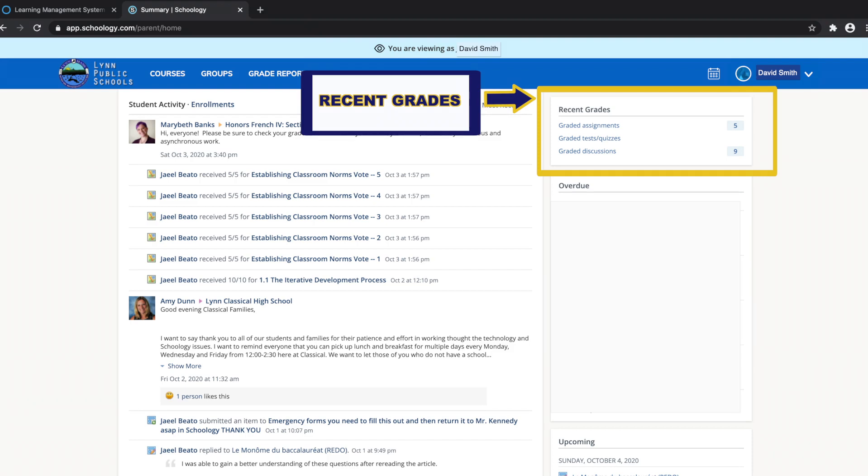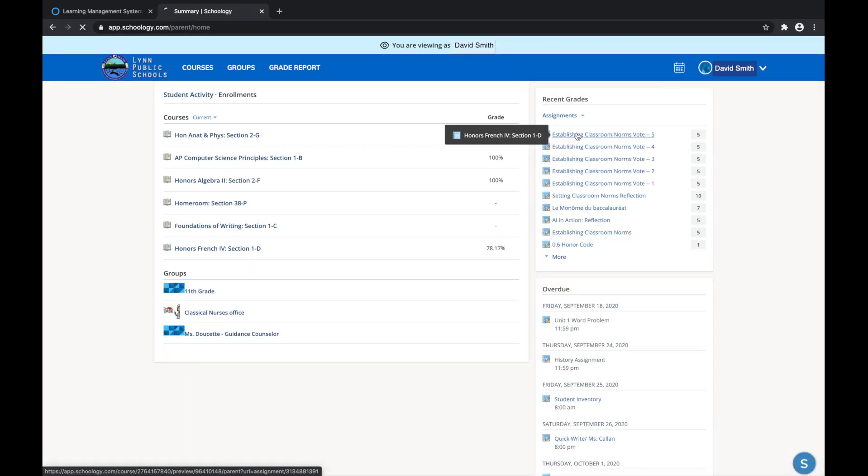To view the graded items and attendance marks, click the item you'd like to view. For example, I will click on this assignment.